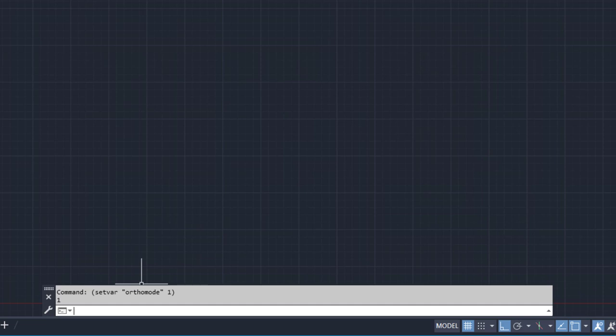Along with the setVar function that allows you to change the value of a system variable, the getVar function can be used to get the current value of a system variable.